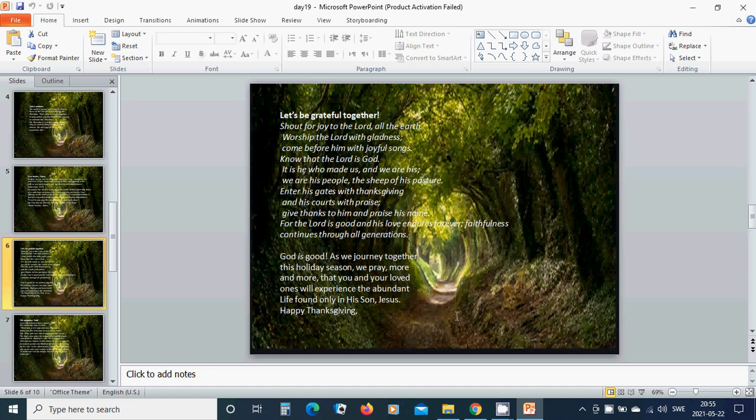Be grateful together. Shout for joy to the Lord all the earth, worship the Lord with gladness, come before him with joyful songs. Know that the Lord is God, it is he who made us and we are his, we are his people, the sheep of his pasture. Enter his gate with thanksgiving and his courts with praise, give thanks to him and praise his name.